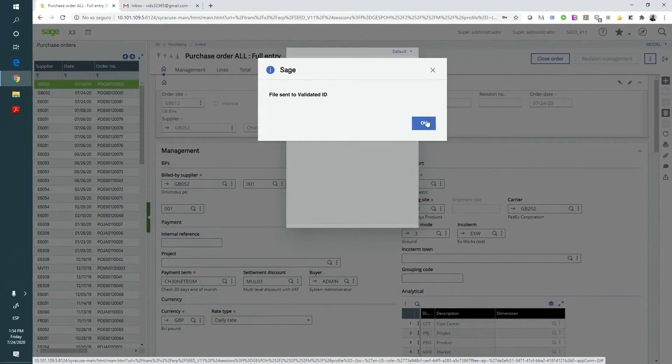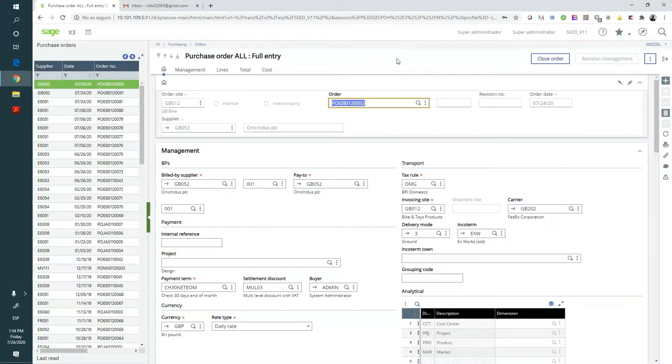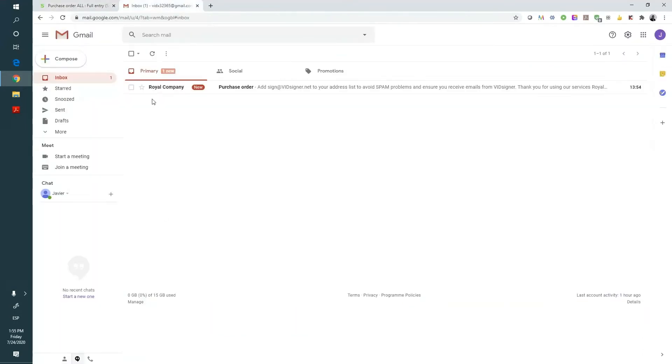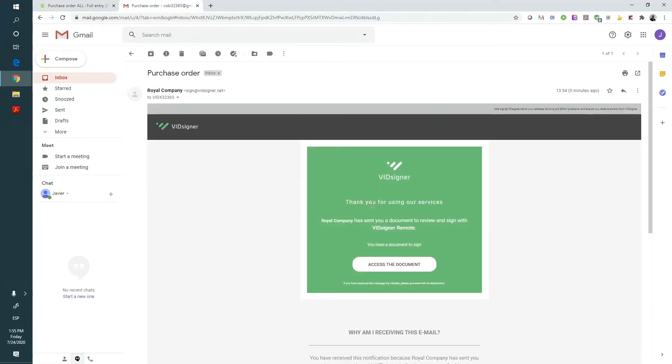We're going to use two types of signature, one that will use our company's digital certificate and the remote signature for the supplier. Our supplier will receive an email like this one with a document that needs to be signed. We can adapt this email's look and feel to our company's logo and brand colors.